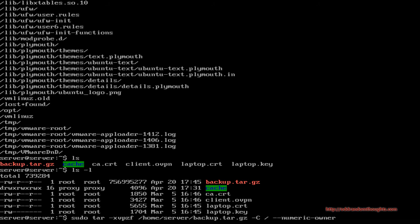If you opted not to use the --one-file-system switch earlier and included specific directories, then when you restore your archive you may have to recreate those excluded directories and allow them to repopulate as the system continues to work, using the mkdir command. By using the --one-file-system switch, you do not have to do that — the folders will be there, they just won't have any contents within them.